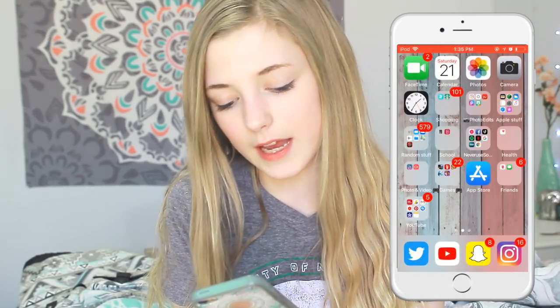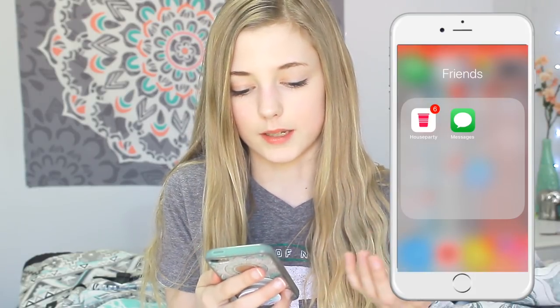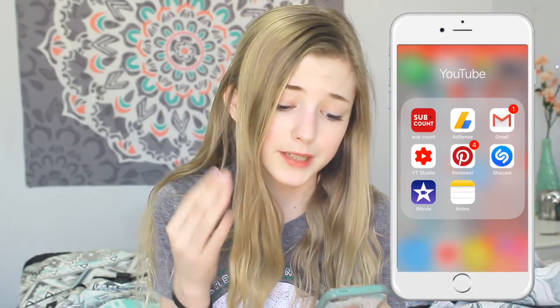Then we have App Store — pretty basic. And then the Friends folder: Messages and House Party. I don't really use House Party at all.